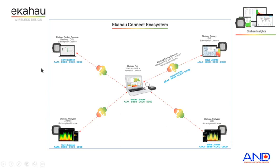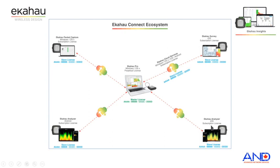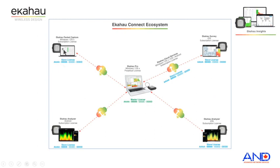Previous to introduction of Ekahau Insight, Ekahau Connect ecosystem consisted of the Ekahau Pro software, the Ekahau Survey for iOS platform, Ekahau Analyzer for the iOS platform, Ekahau Analyzer for Android, and Ekahau Packet Capture alongside Ekahau Cloud Services where users could design the wireless network and then use any of the additional components or the Ekahau Pro to be able to conduct the survey and share the file through Ekahau Cloud Services.